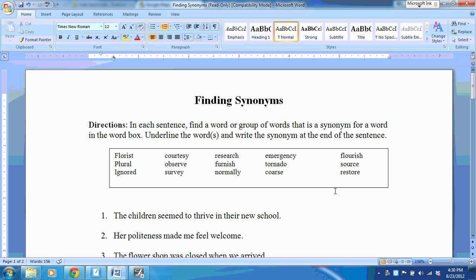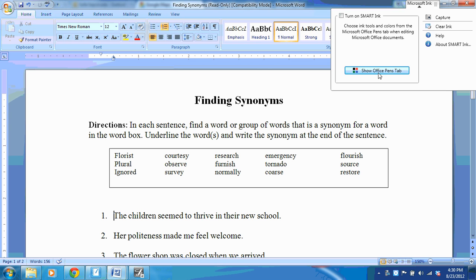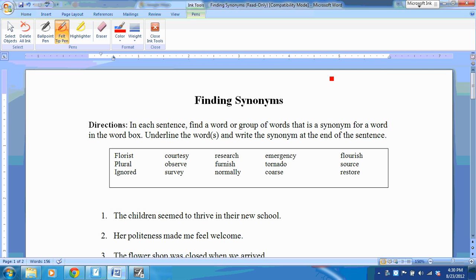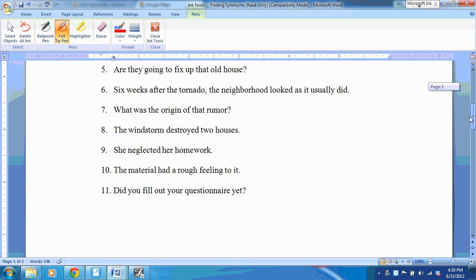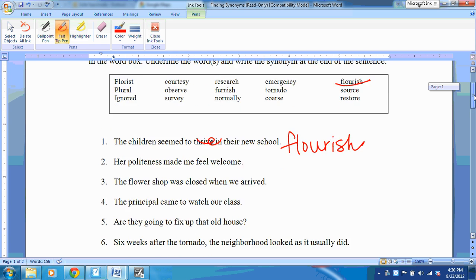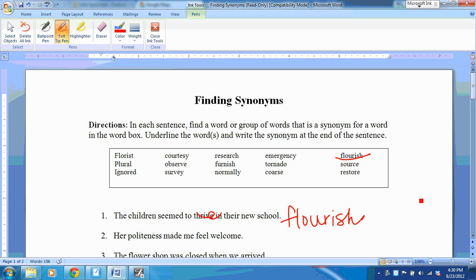If I have a Microsoft document open, instead of Smart Ink I can choose to use the Microsoft Ink pen tools and still write over the document. And when I use my native tools, I can scroll and my ink will stay with my document.